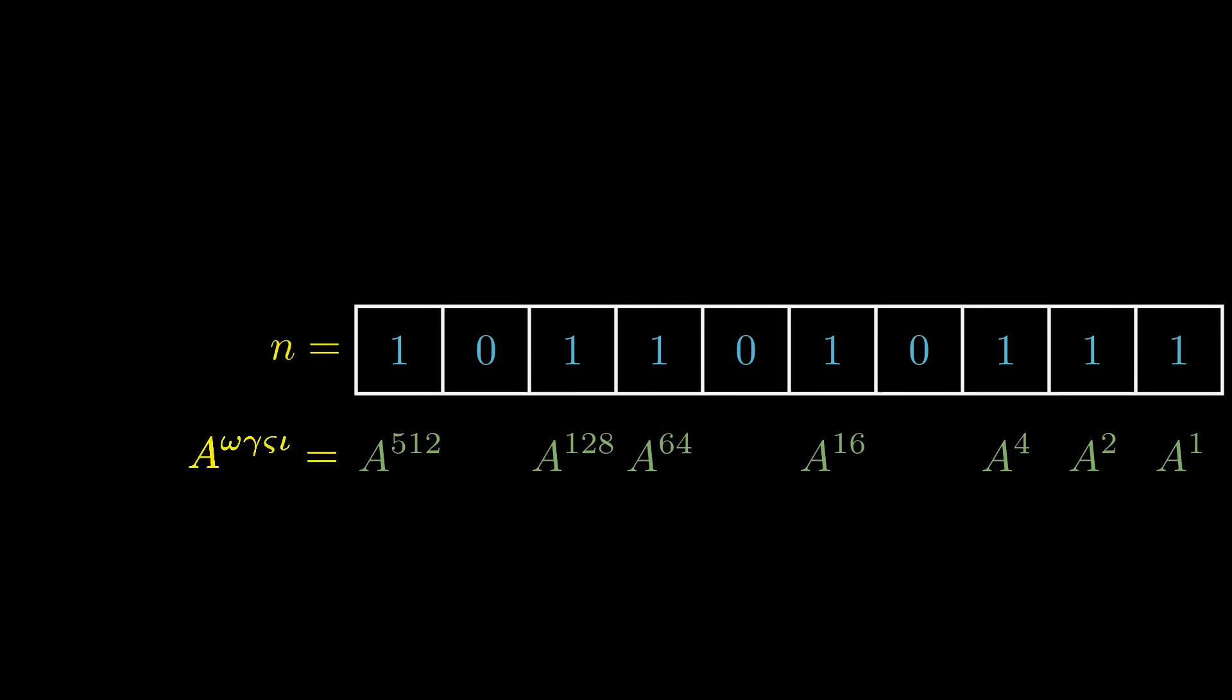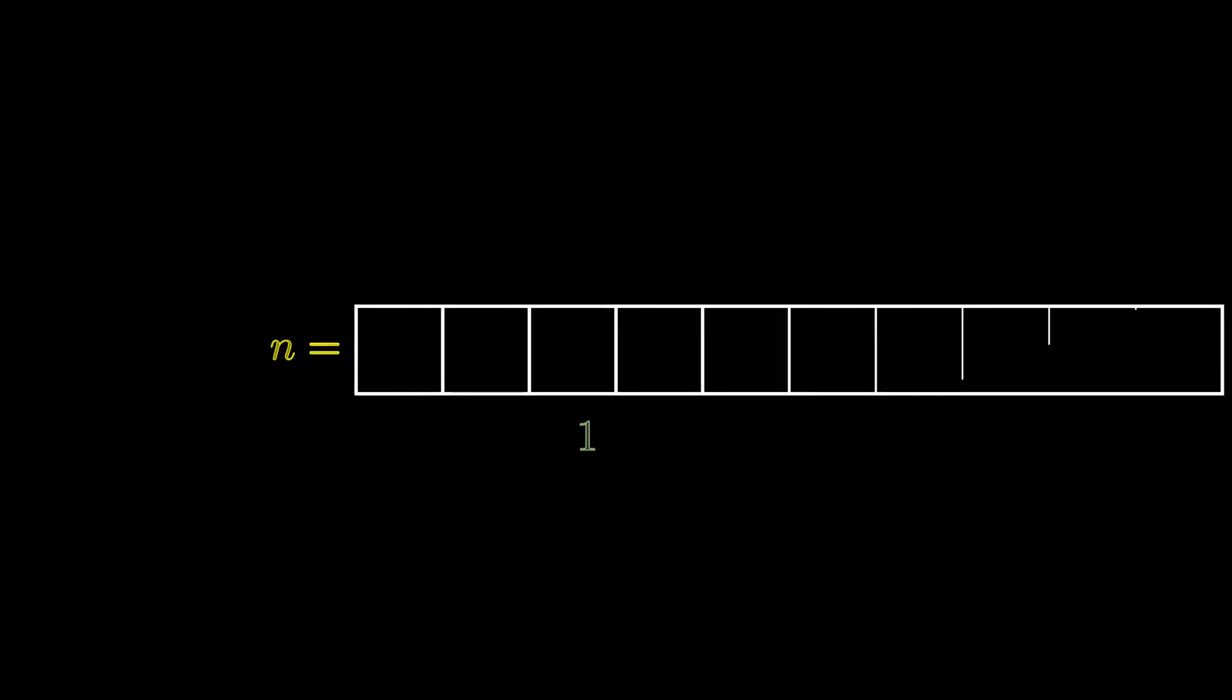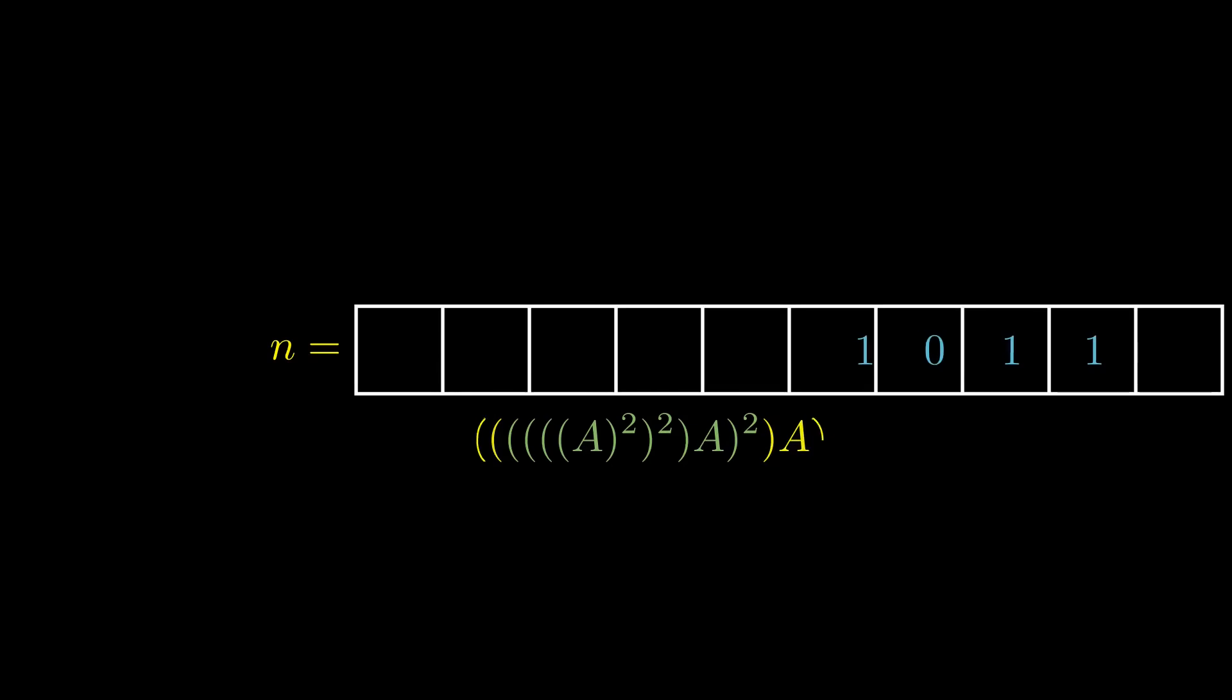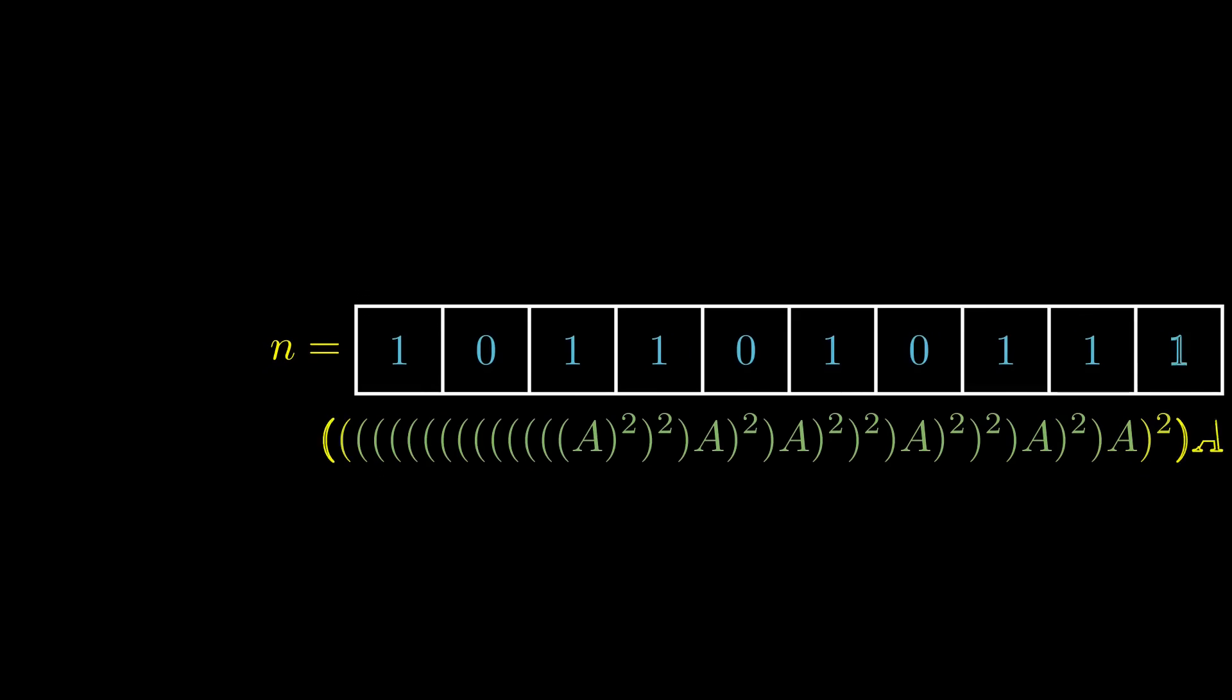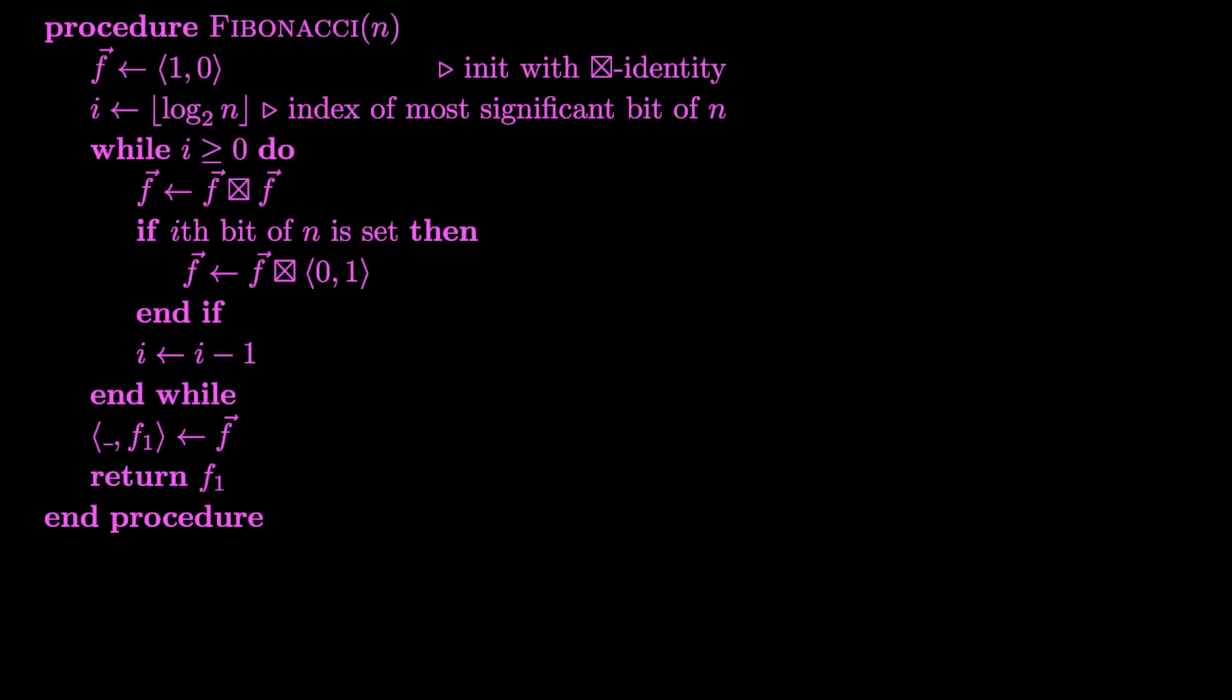However, we can build the same thing from the top down, starting with the most significant bit, and iteratively squaring the Fibonacci vector we're actually interested in, only multiplying the original transition vector at every set bit we encounter. The overall expression is, admittedly, a lot less pretty when written out like this, but this form of fast exponentiation has some noteworthy advantages, which we can see from the pseudocode.